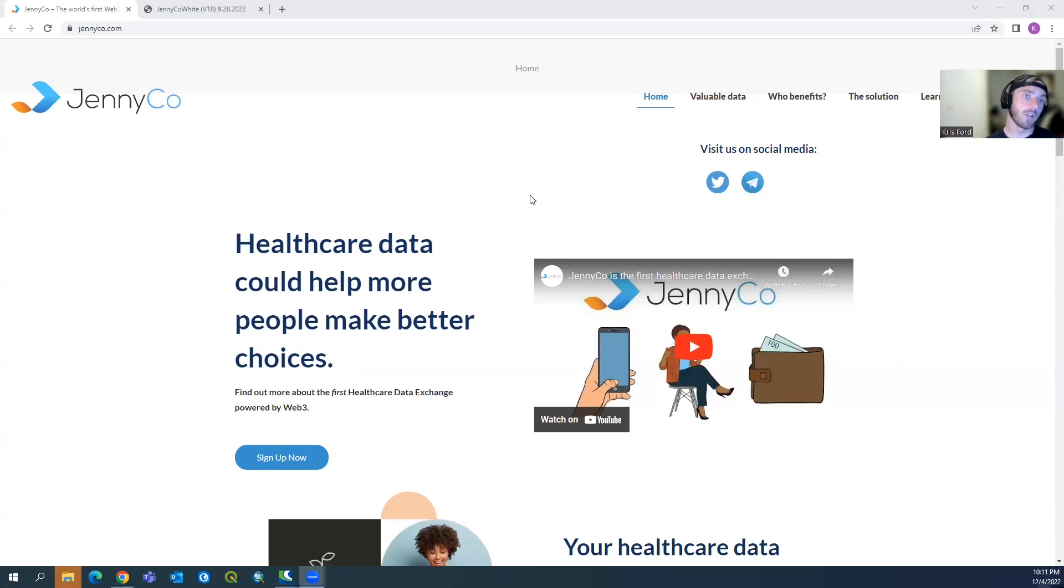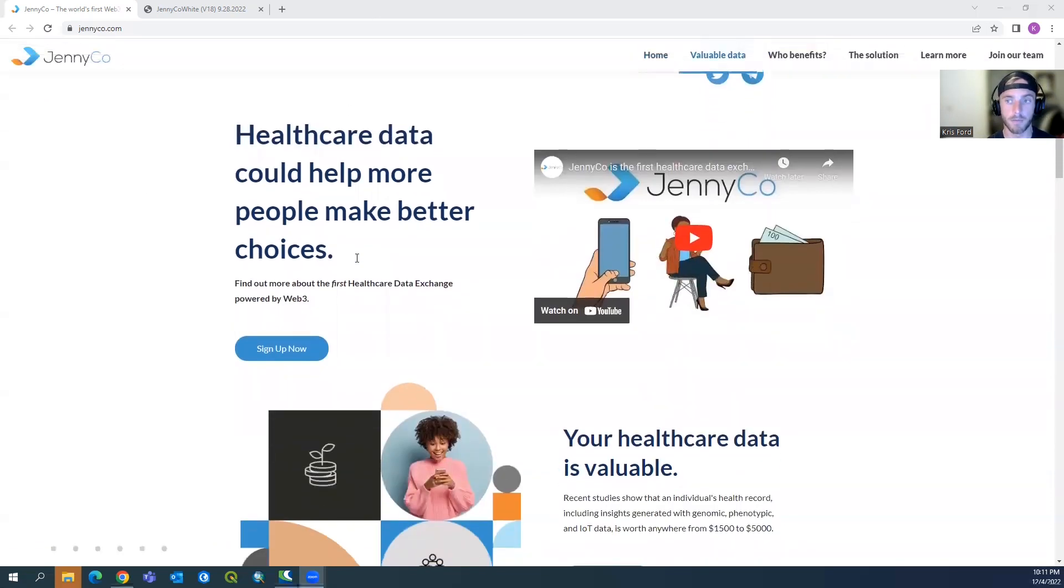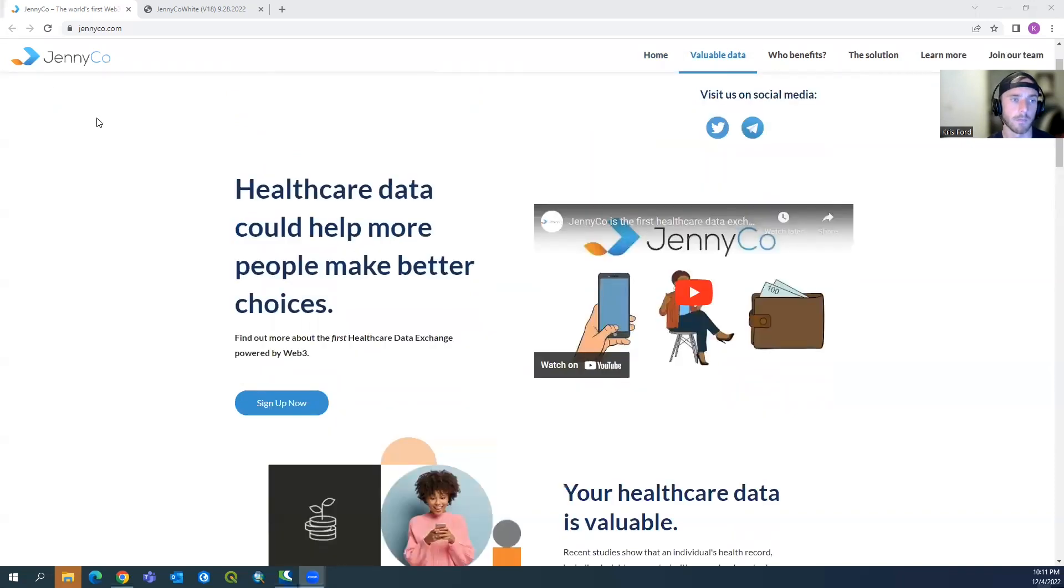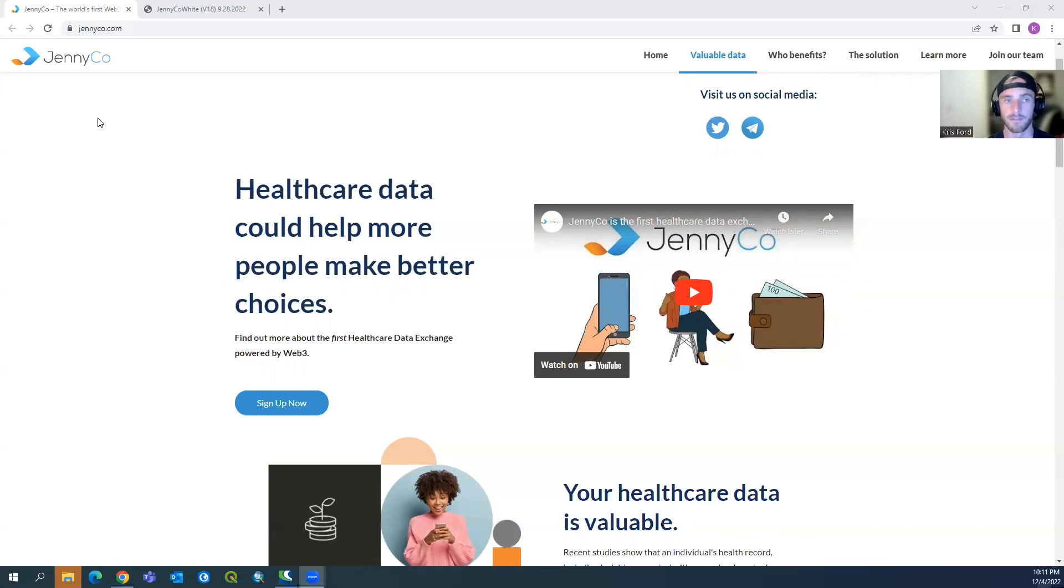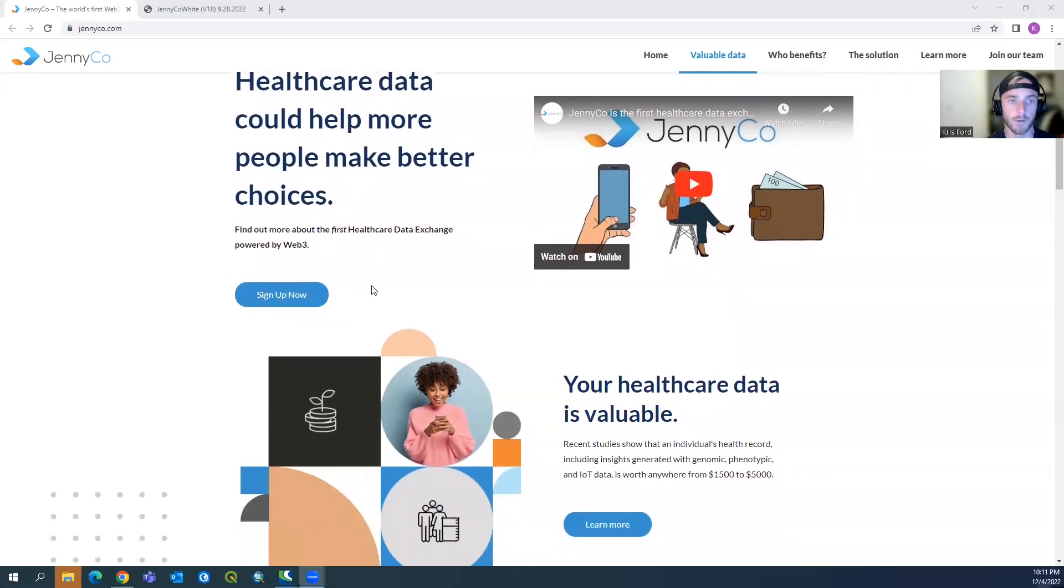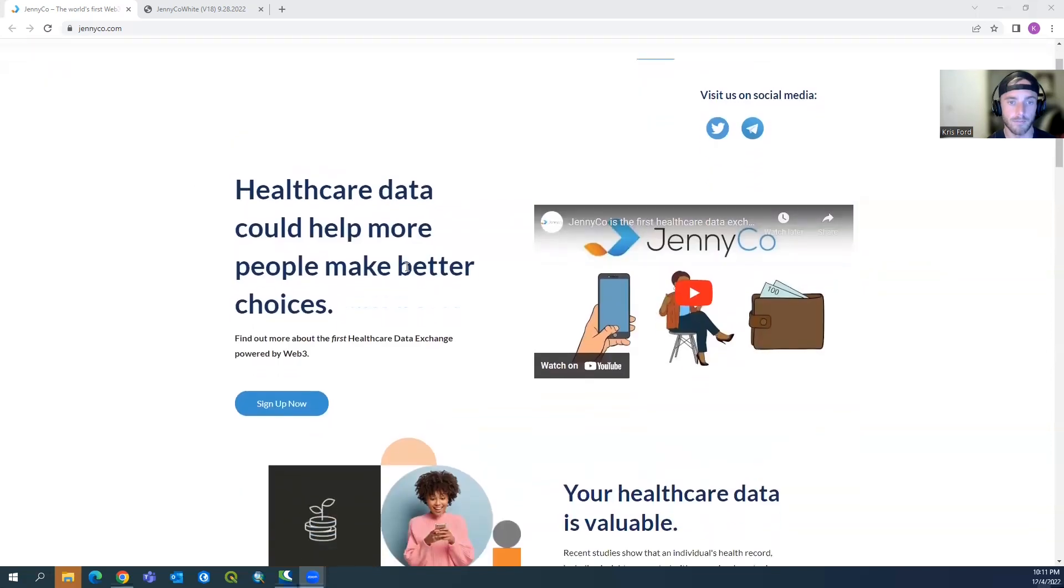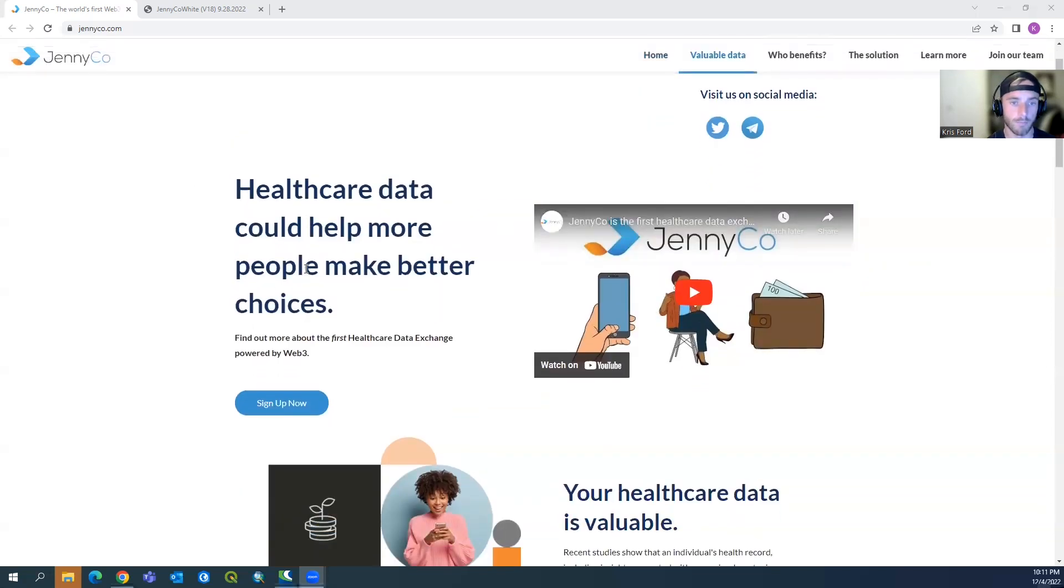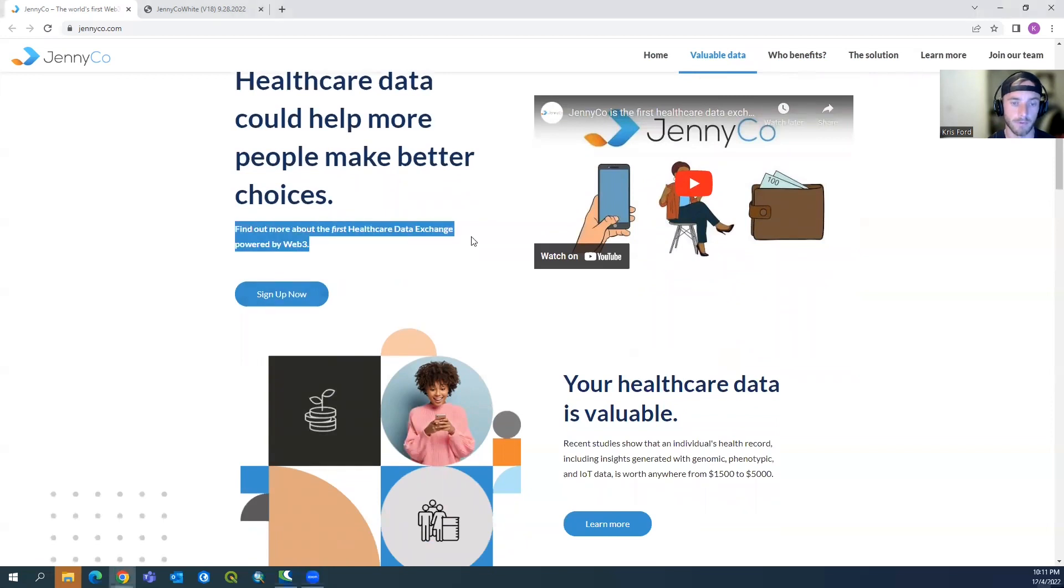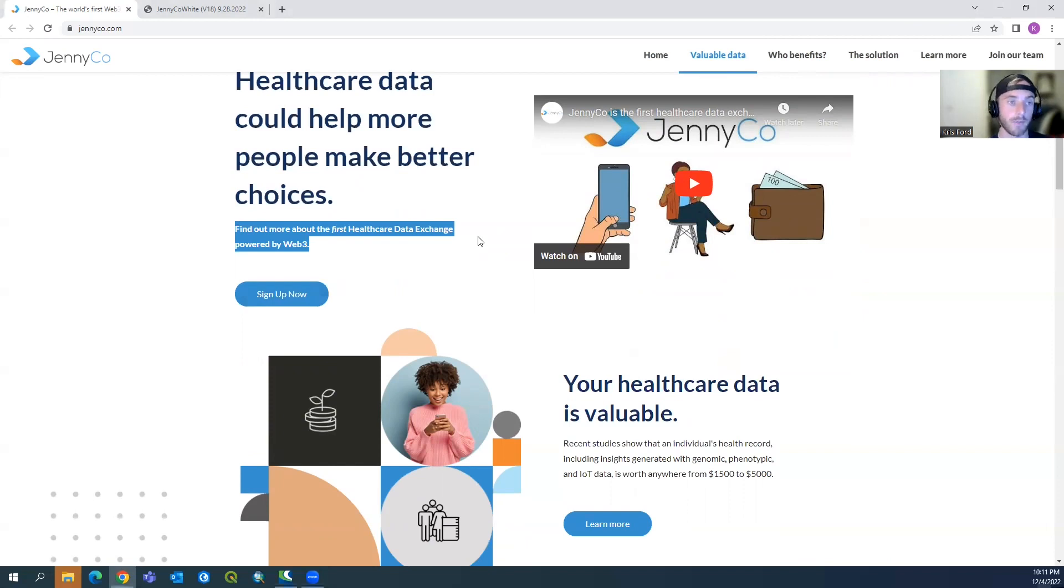So let's check out JennyCo. Starting off, let's go over to jennyco.com. Right when you type that in the URL, you're going to see this beautiful website that's going to pop up. Overall I give the website format about a six out of ten. I've researched about 500 projects now, so this kind of falls in the middle of the pack. Healthcare data could help more people make better choices. You can find out about the first healthcare data exchange powered by Web3.